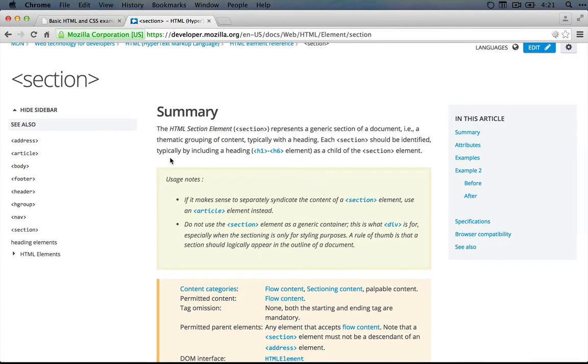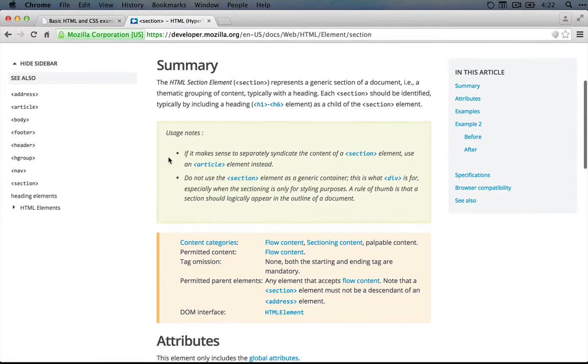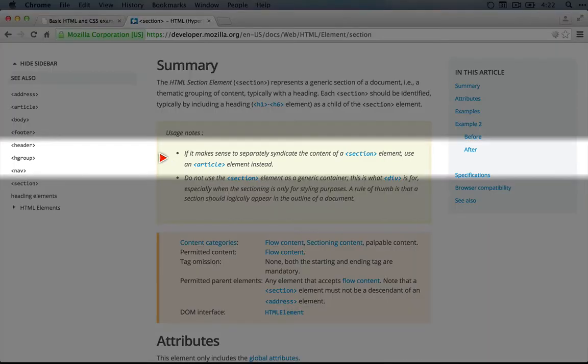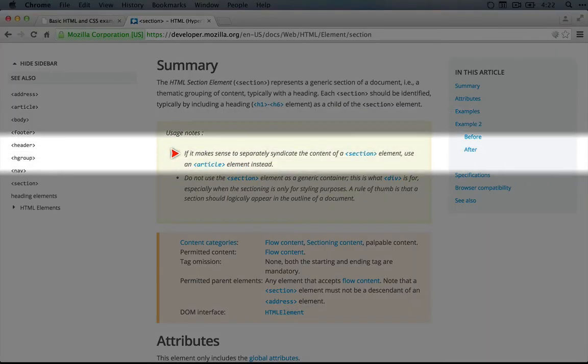So at this point, we know that we can use section and we know that we can use div. So which one is the better option? The details here might be a little overwhelming if you're not used to reading this, but it gives us some tips. For example,